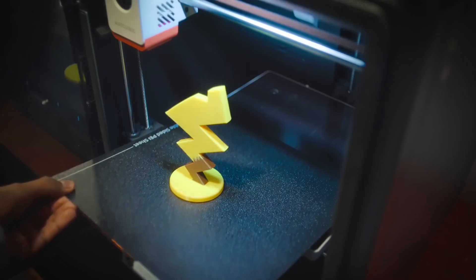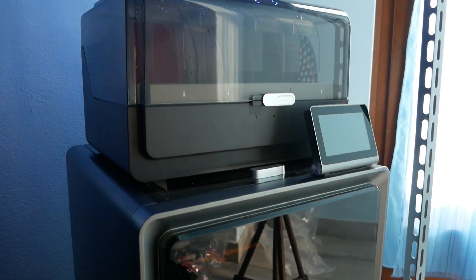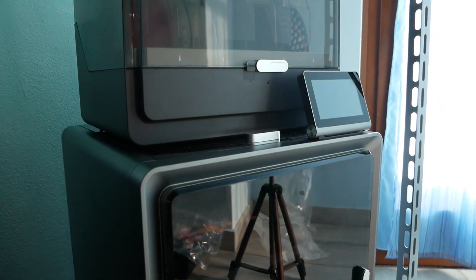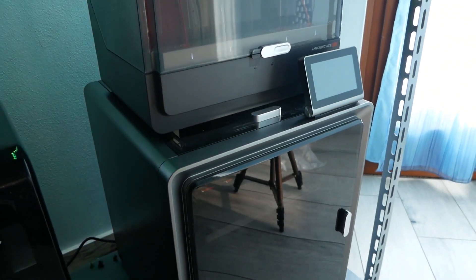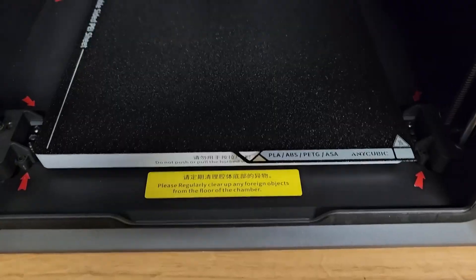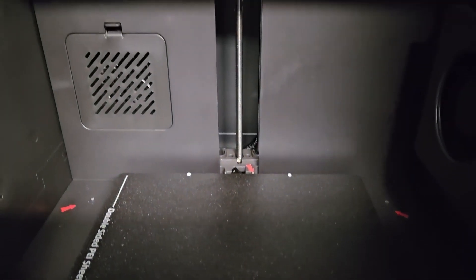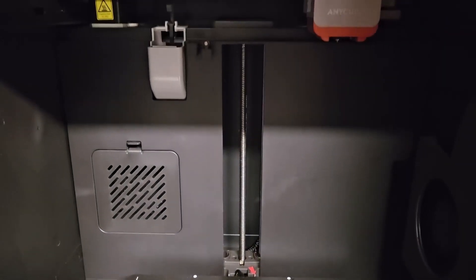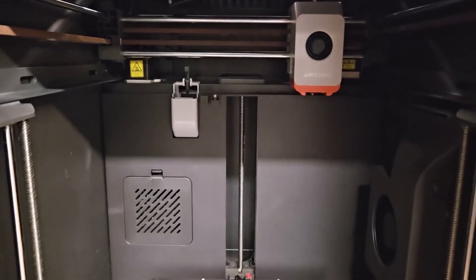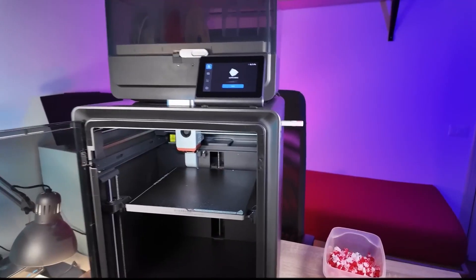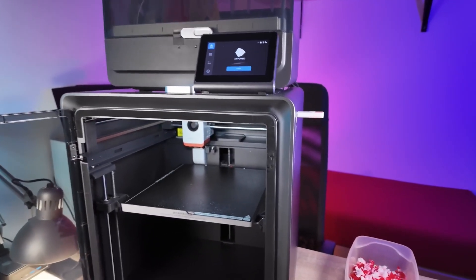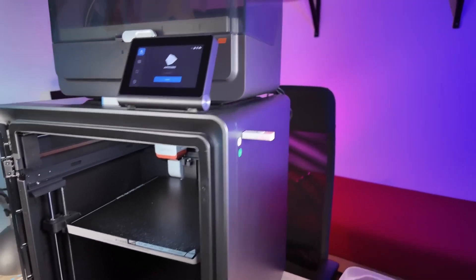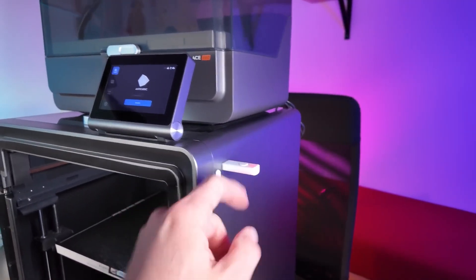It's designed for users who want high-quality prints, flexibility, and efficiency all in one package. Let's take a closer look at what makes the Cobra S1 Combo stand out in the world of 3D printing. Stick around. By the end of this video, you'll know if this is the 3D printer you've been waiting for.